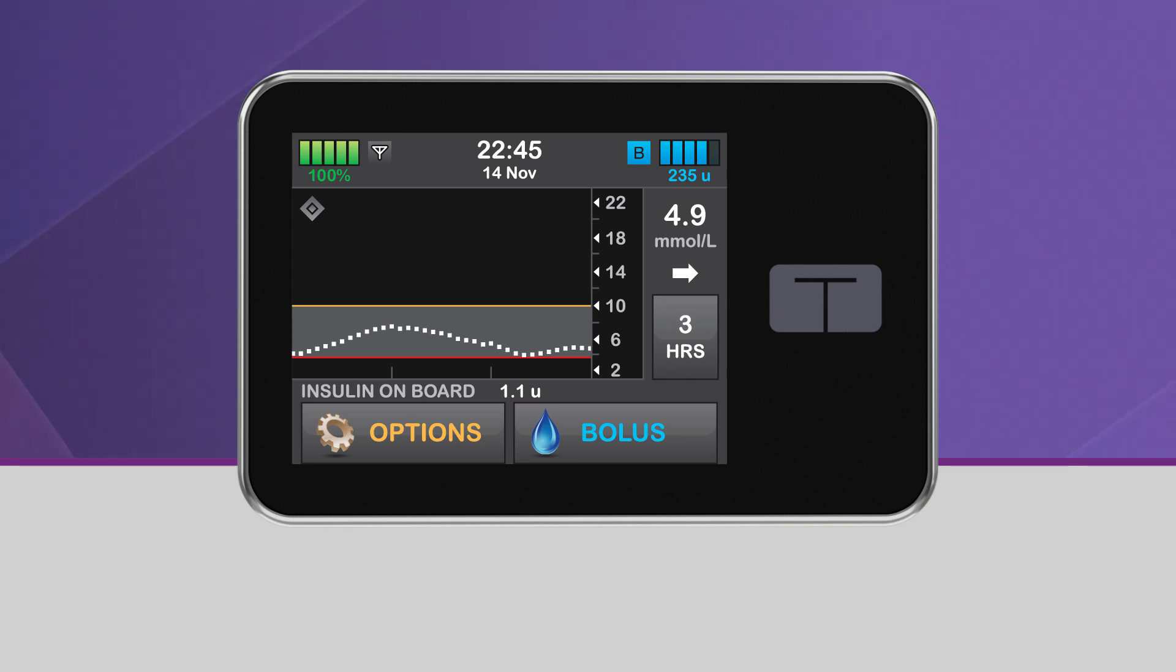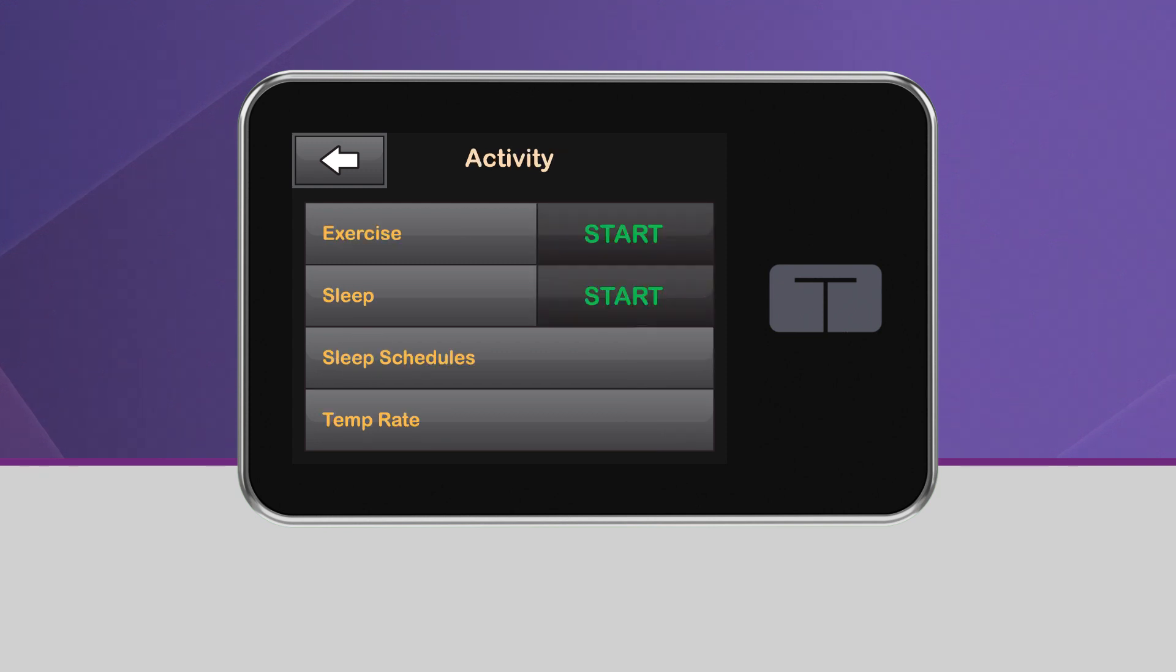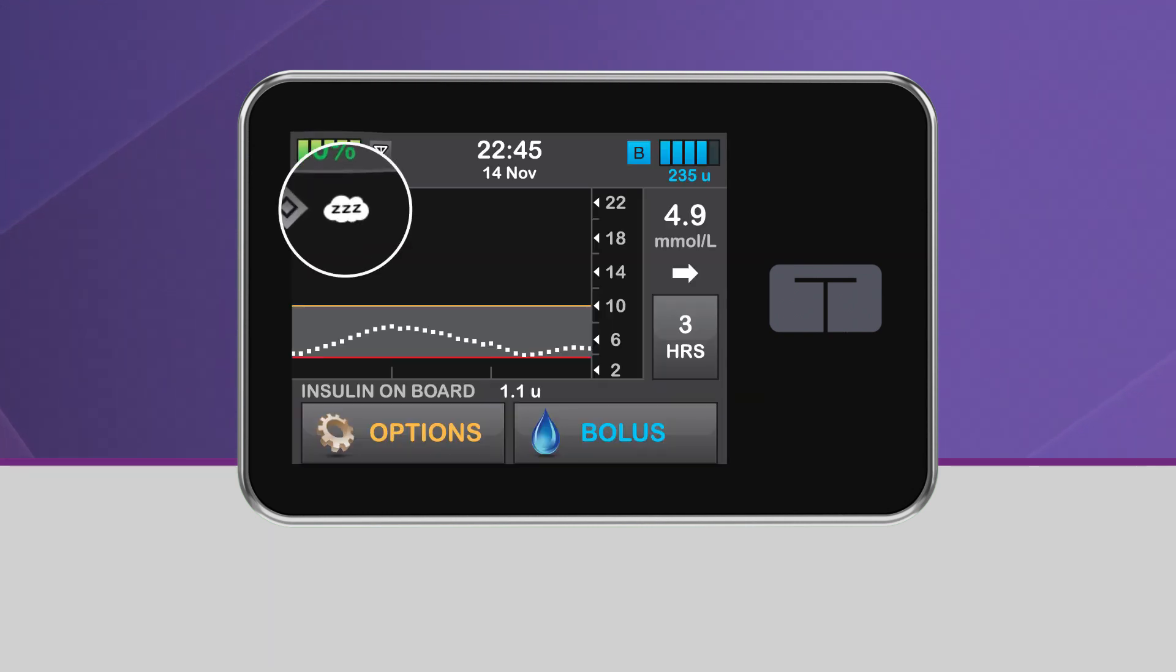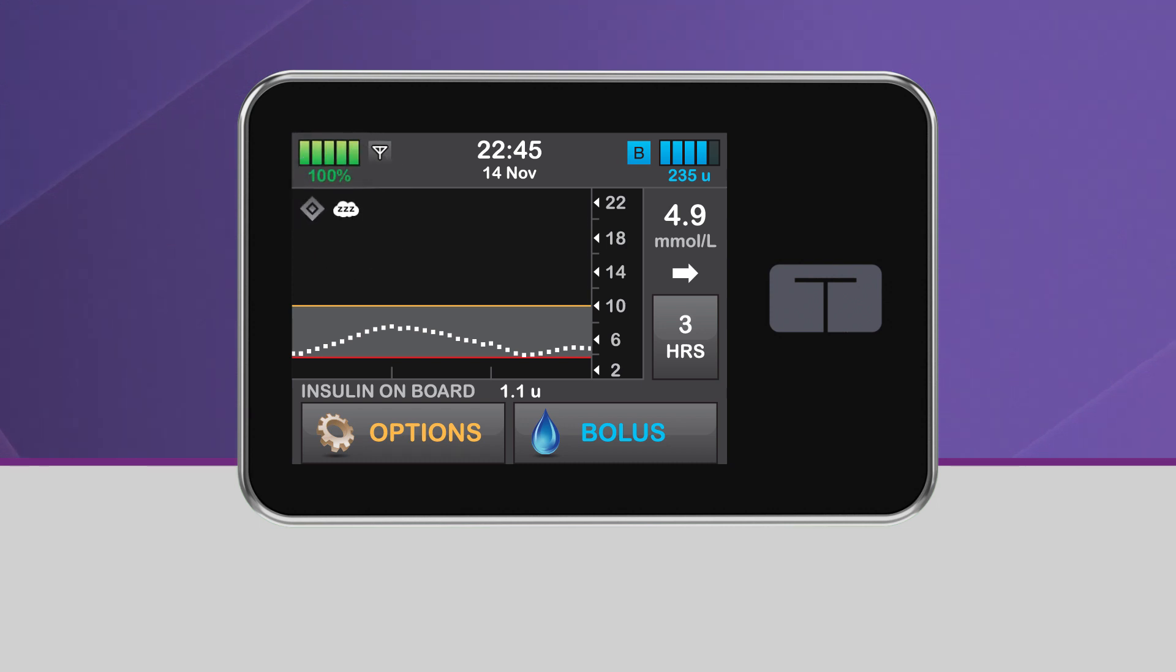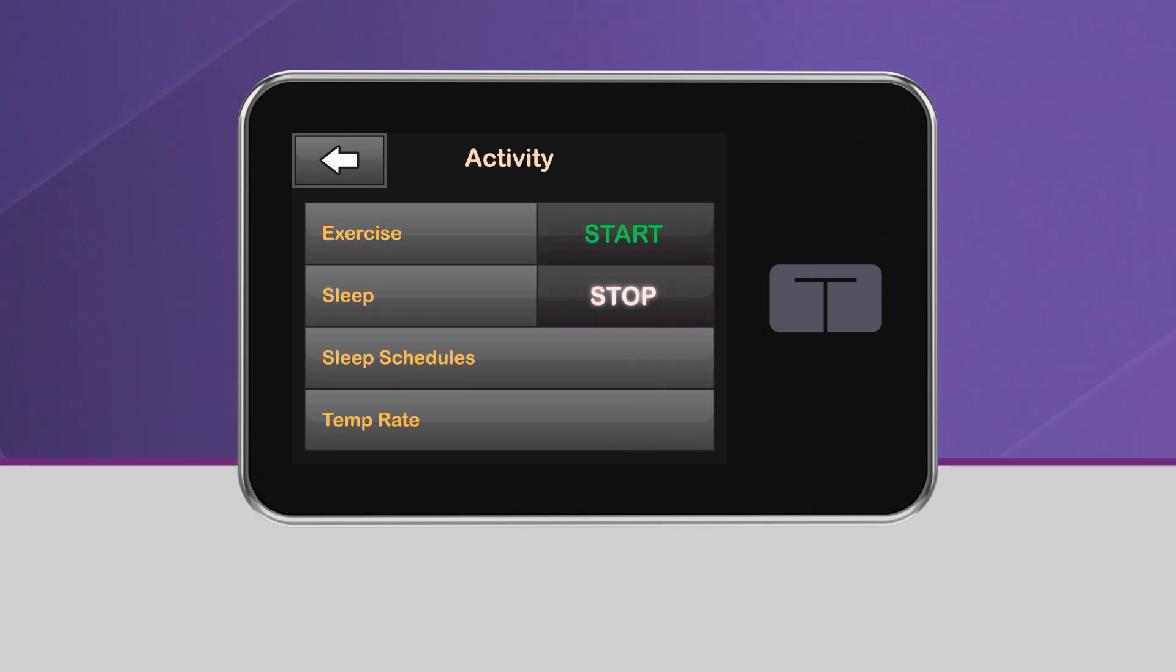To activate sleep manually, from the home screen, tap Options and tap Activity. Then tap Start, which is located next to Sleep. You will see a screen confirming that Sleep has been activated. You will then be taken back to the home screen, where the Sleep icon will be displayed in the upper left-hand corner of the CGM graph. To manually deactivate the sleep activity, simply repeat this process and tap Stop.